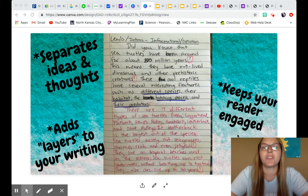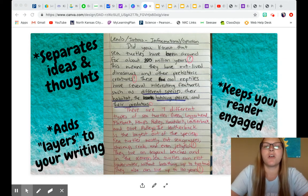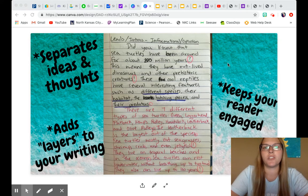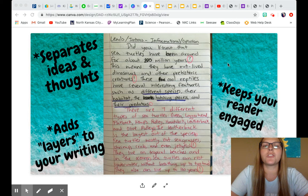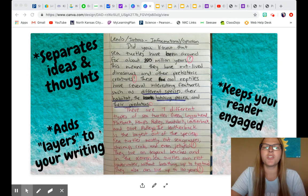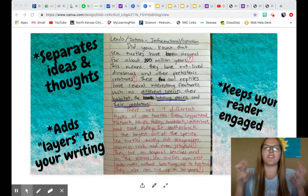Now it's time for us to start rereading and revising and editing before we do our final. Today I want us to really look at our punctuation usage in our writing. Punctuation is so important because it not only separates your ideas and thoughts into complete sentences, but it also keeps your readers engaged and adds layers to your writing.